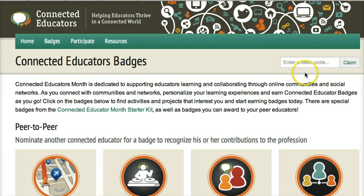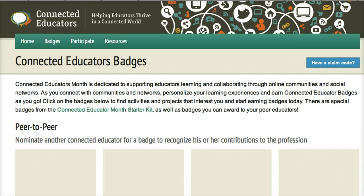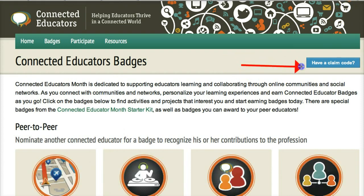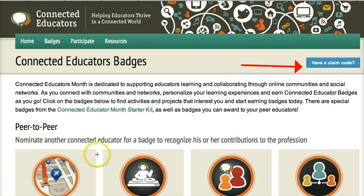I'm going to show you how you can claim your badge. This is what it will look like — you'll see you have a claim code. This is on connectededucators.org.